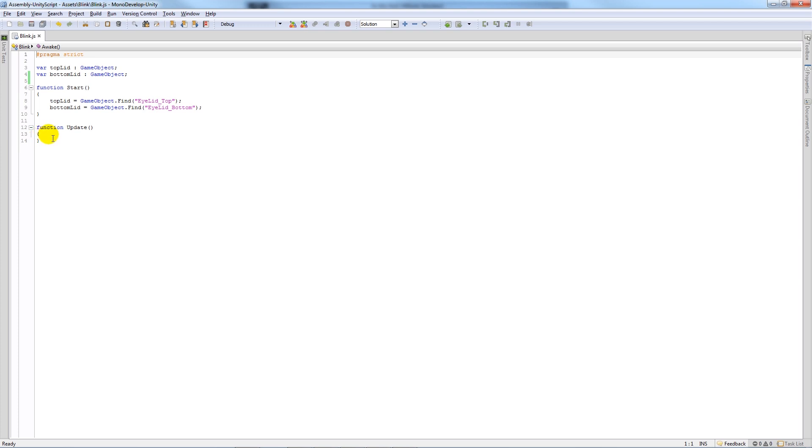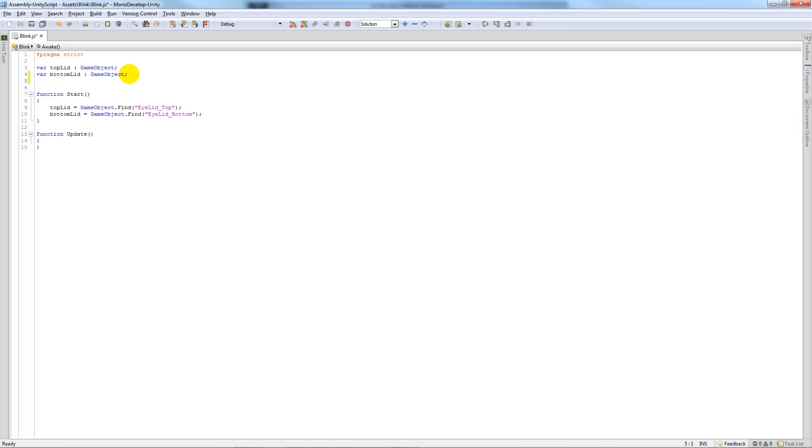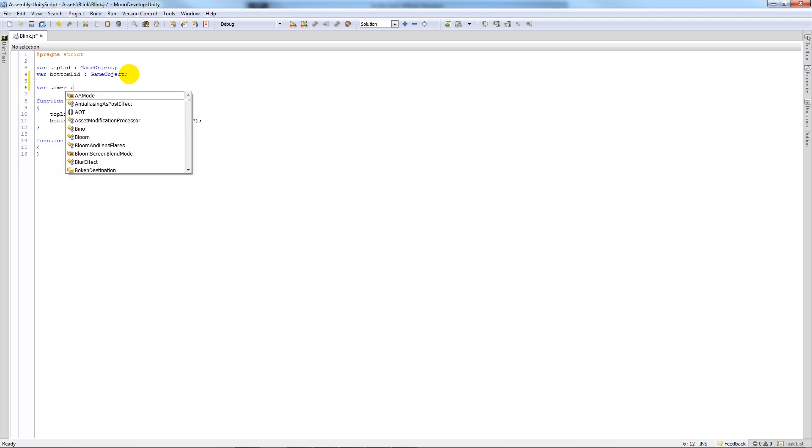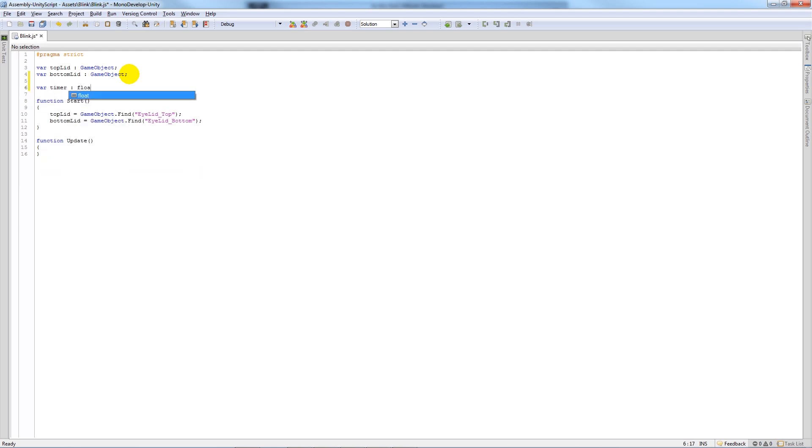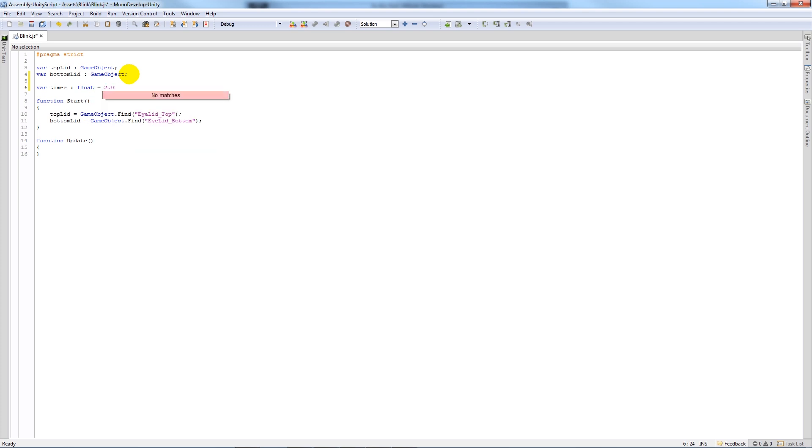What we do is I've deleted the left click option from the update function so we can pretty much start again. So we've still got the stuff, the two variables and the stuff in the start. What we need to do, we need to make a variable called timer, set that to type float and set it equal to 2.0, you know whatever you want your timer to be equal to really.